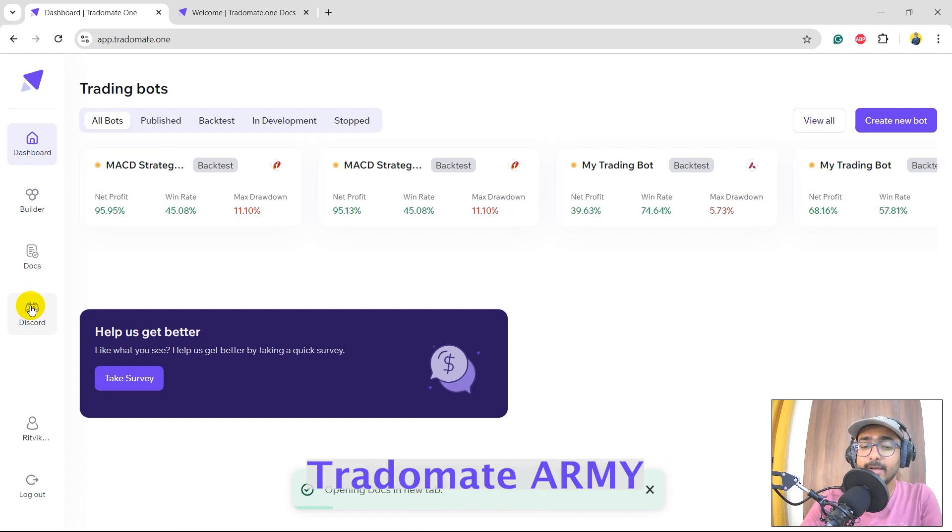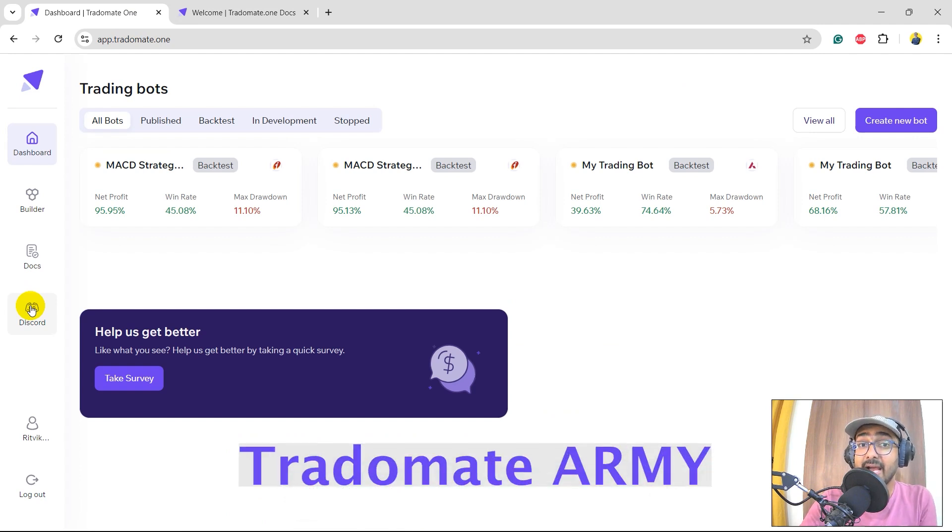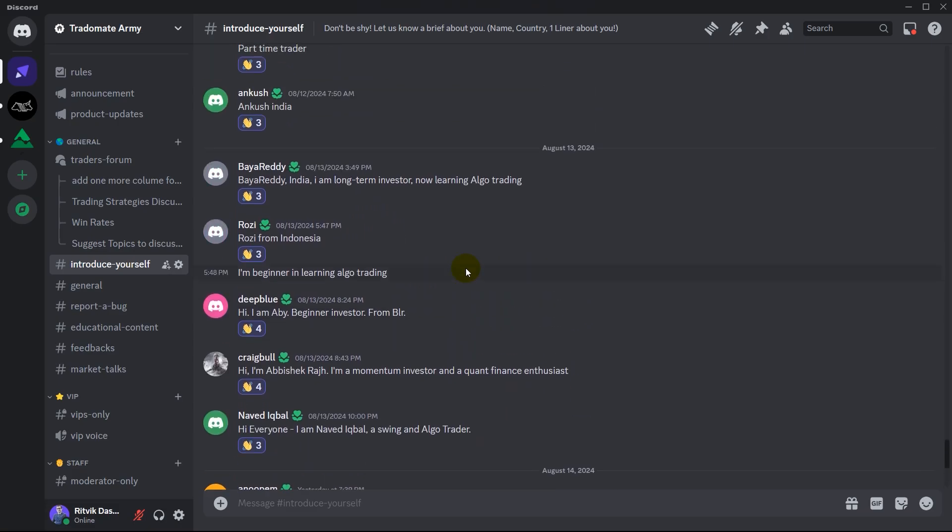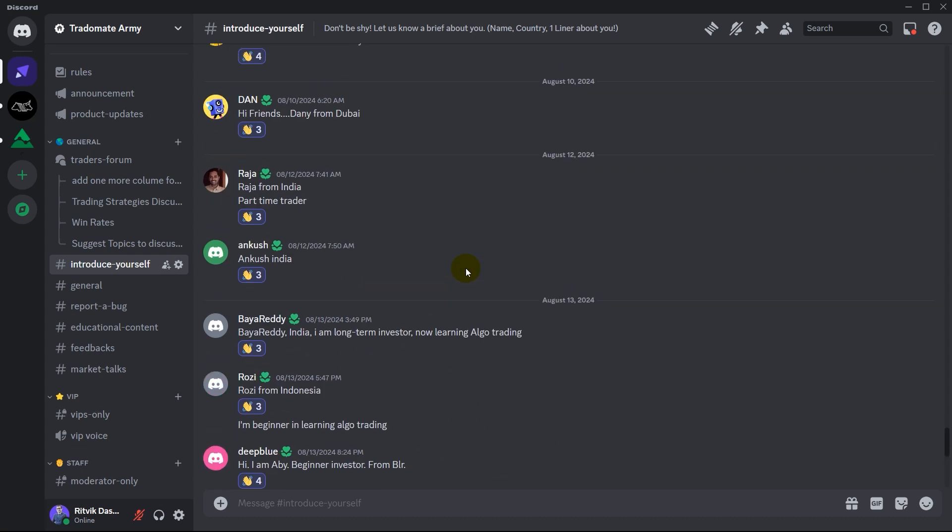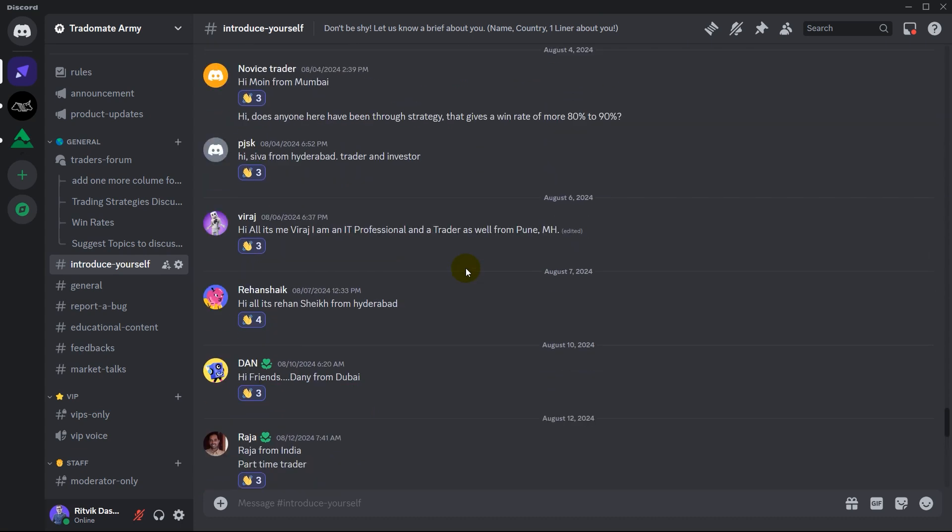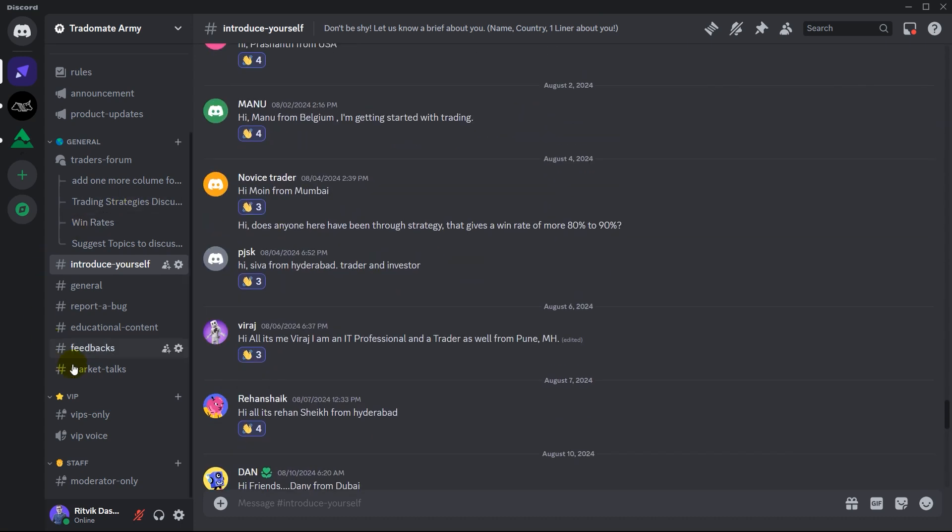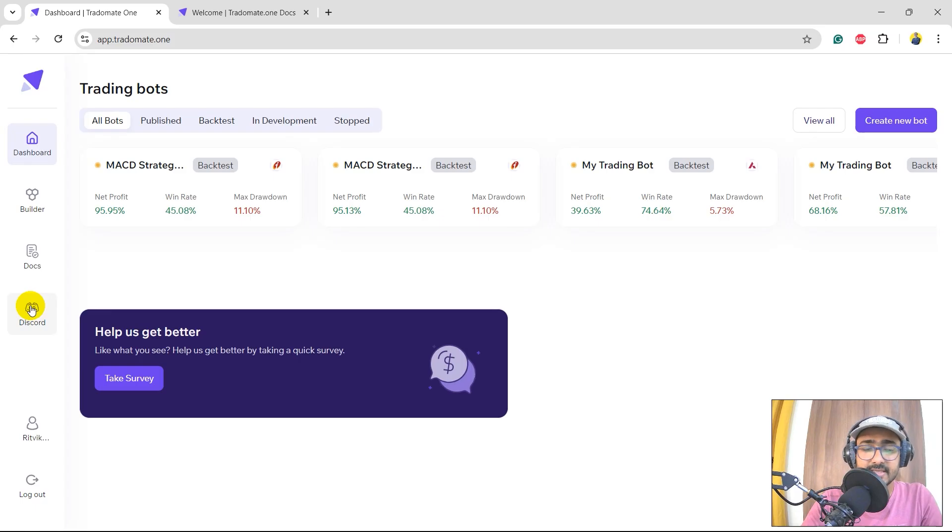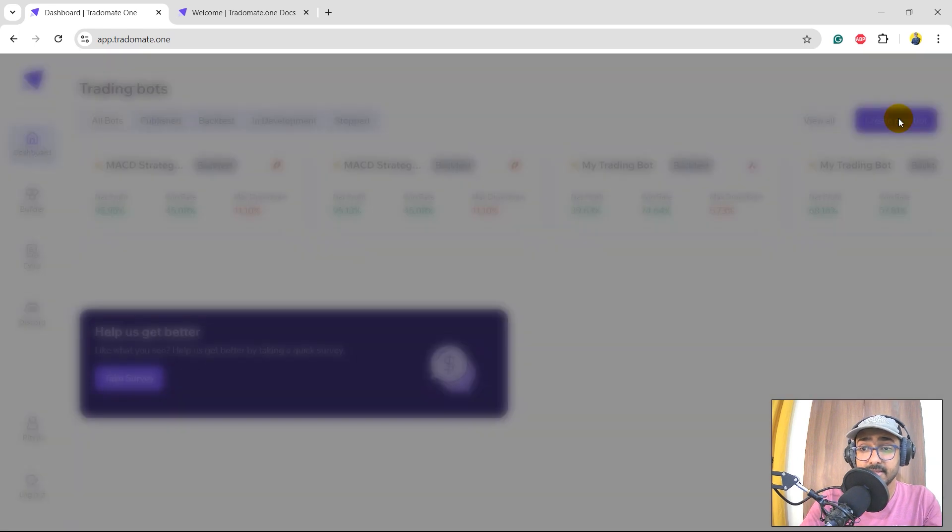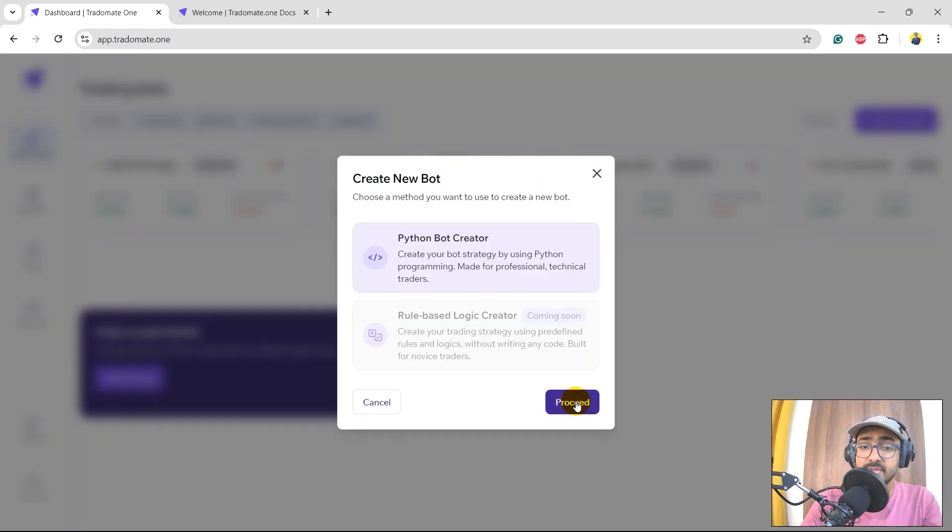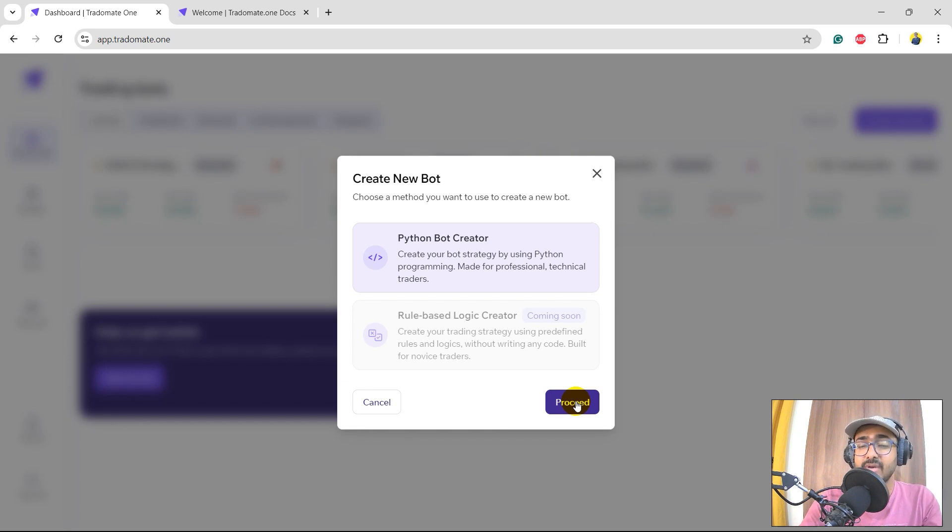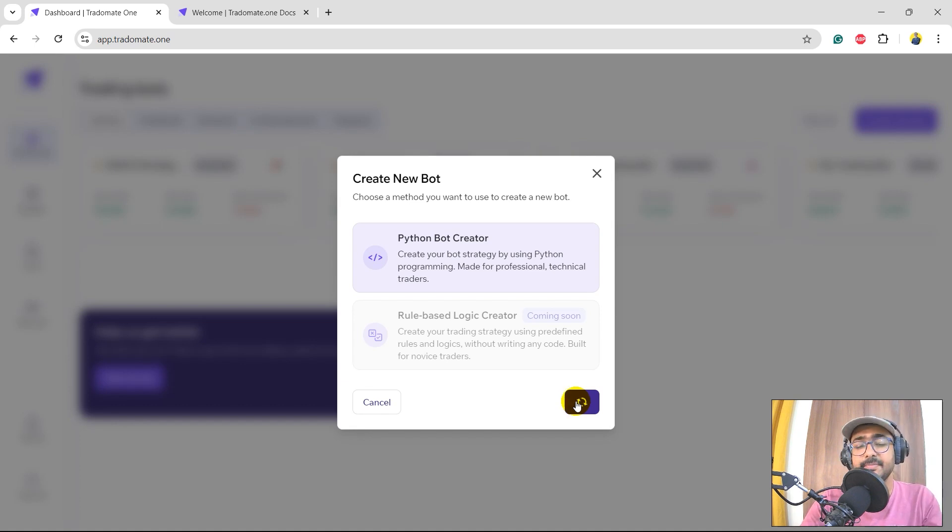And last but not the least, the Discord community. We call it TradeOMade Army. I highly insist you to be a part of this community because there are many traders doing great discussions with each other and with the TradeOMade team to build great trading strategies. It's free of cost, so please check it out. Let's click on create new bot button. Right now we have exposed the Python bot creator only. Eventually we'll have the rule-based logic creator and the generative AI strategy builder as well, so please stay tuned.